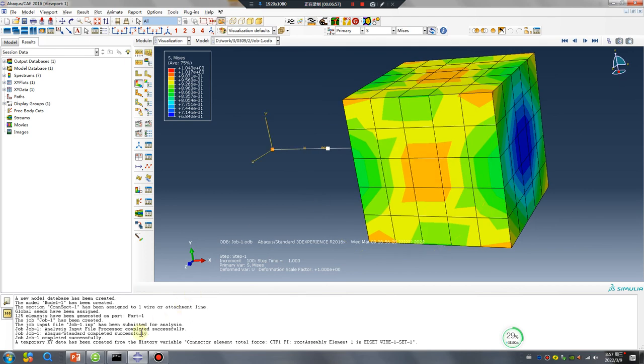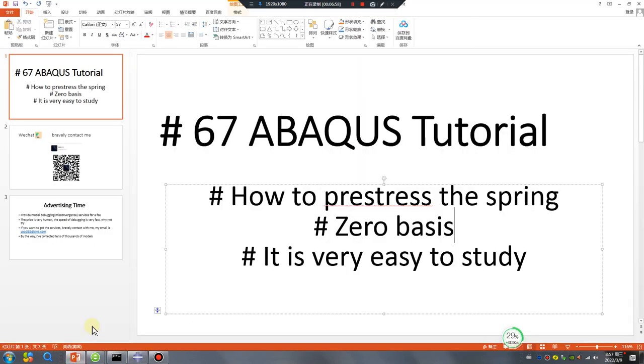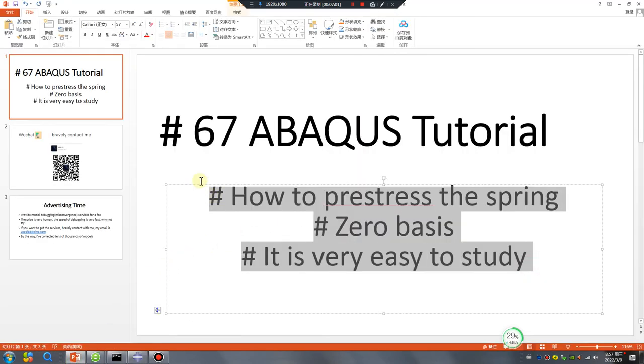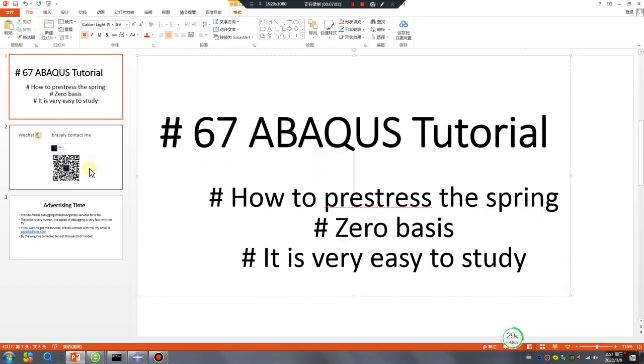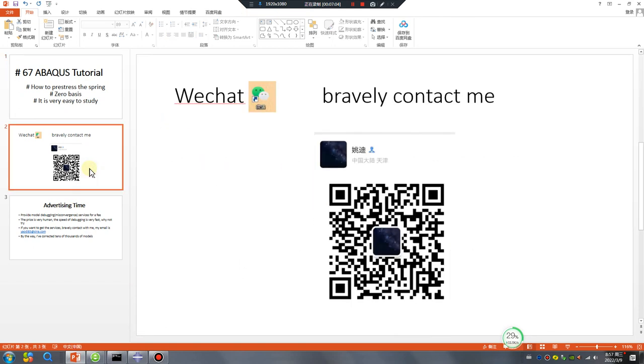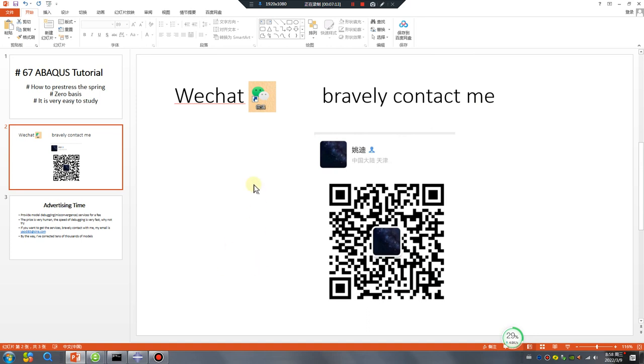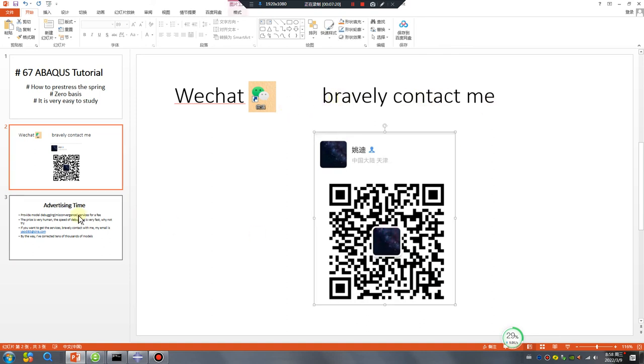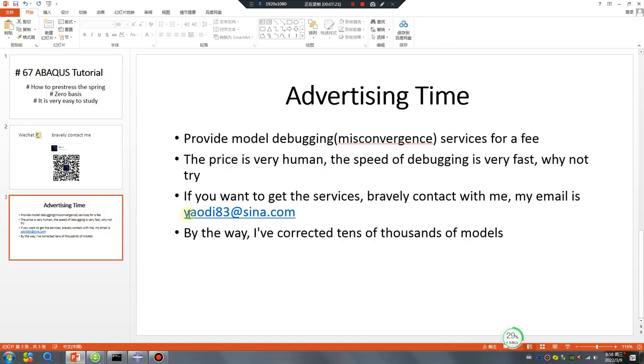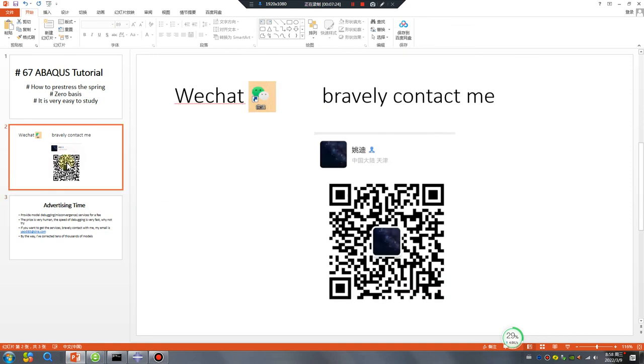I hope you happy. Okay, see you tomorrow. Bye bye. This is my WeChat, WeChat. Really contact me if you have any problem about ABAQUS, really contact me. Okay, this is my email. Bye bye.